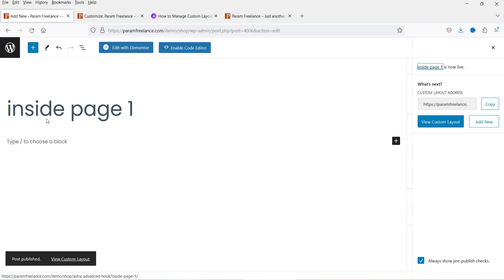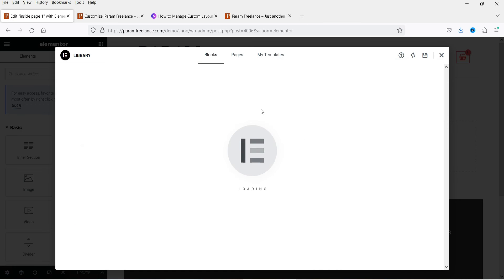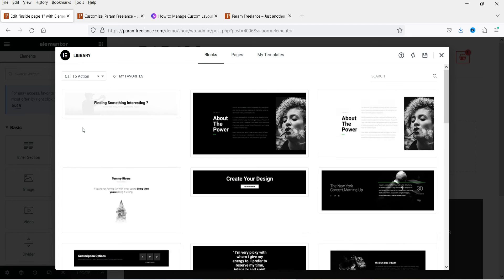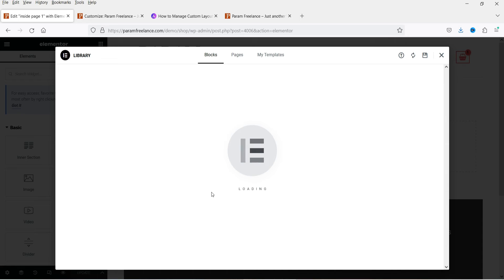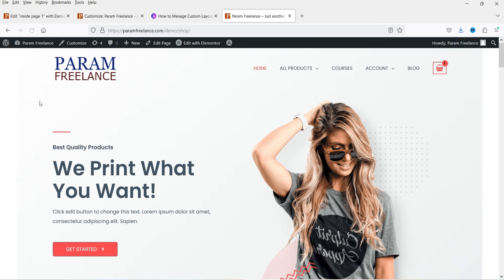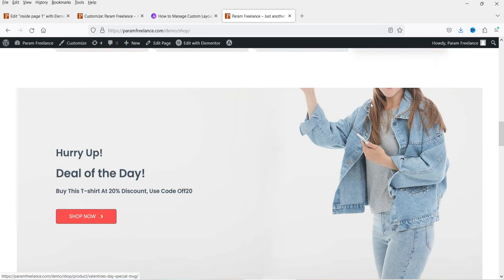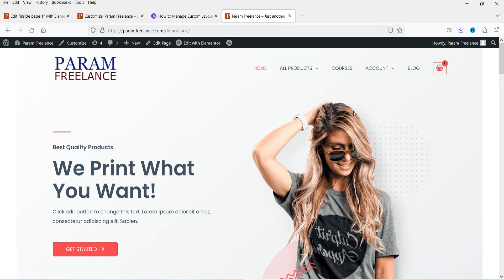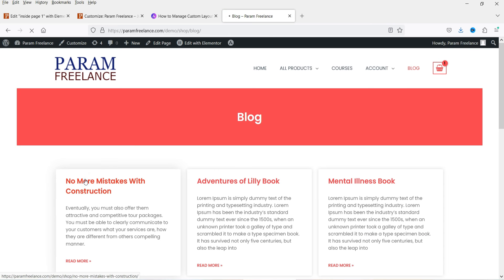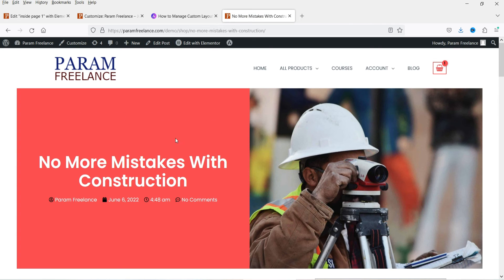Let's publish it and click Edit with Elementor. Under Templates, I'll use a call-to-action block. Click Update, refresh the website — on the home page nothing shows, but going to the blog and opening one of the blog posts, you can see the newly created custom layout appearing after five blocks in the post.